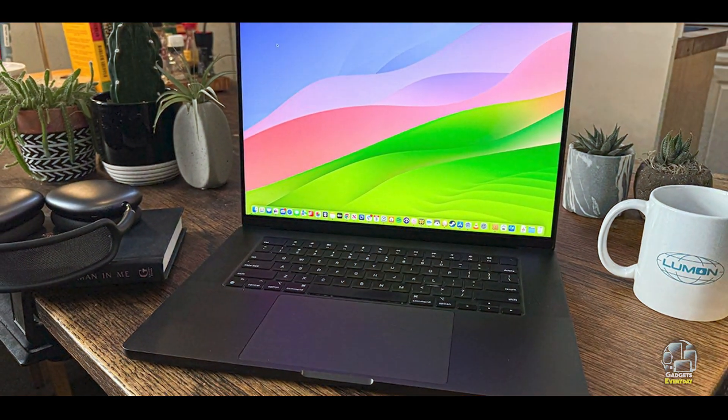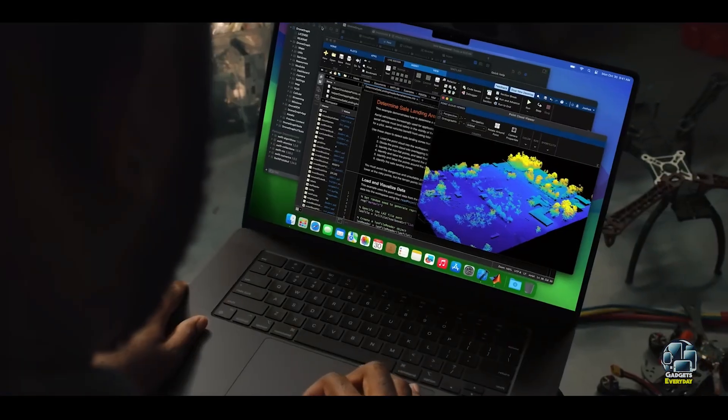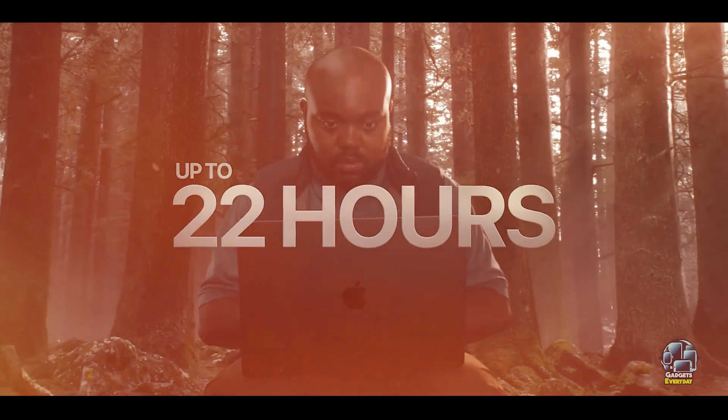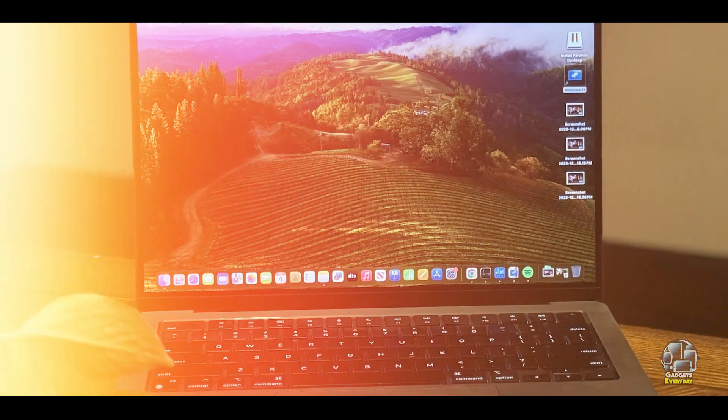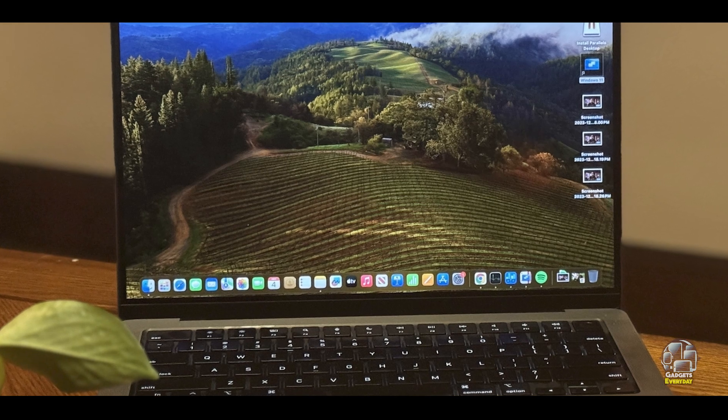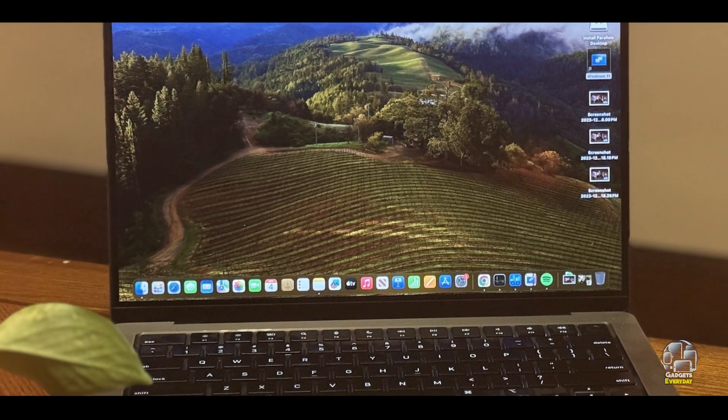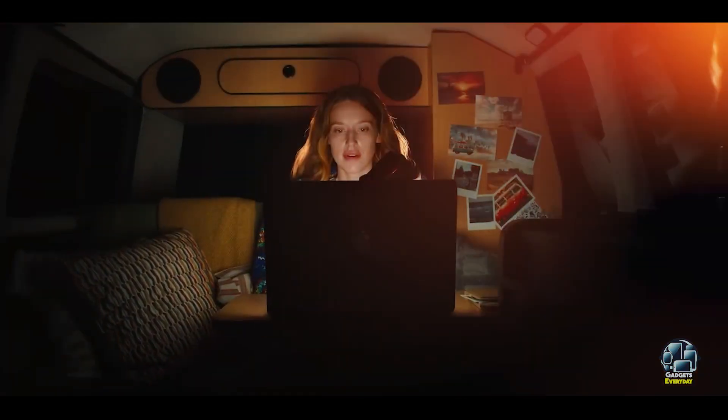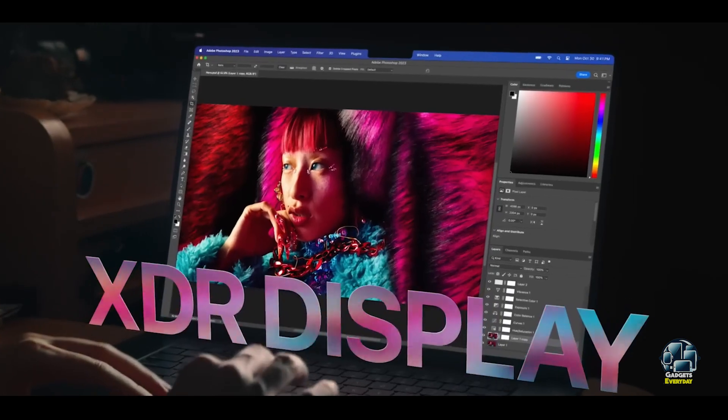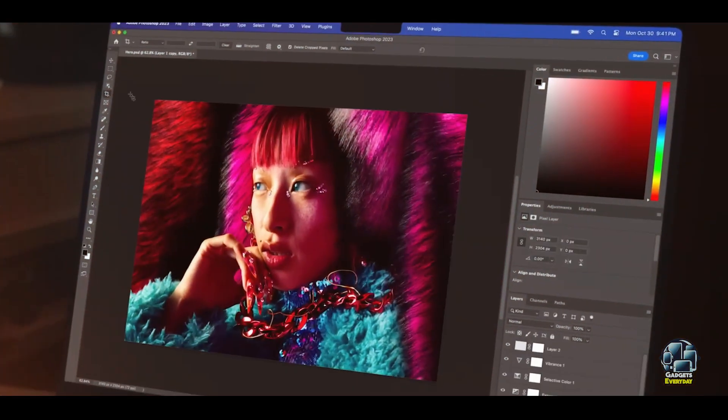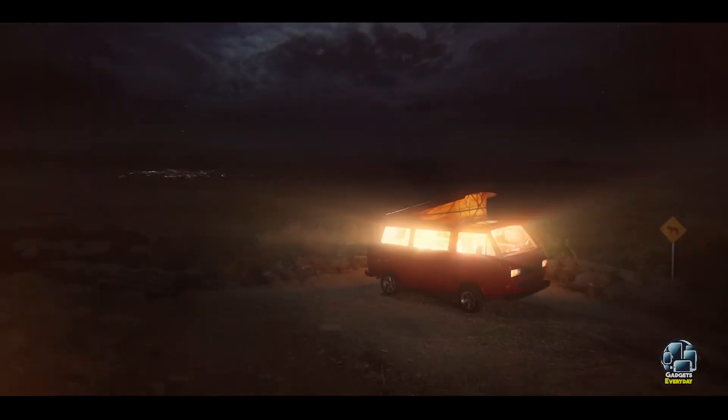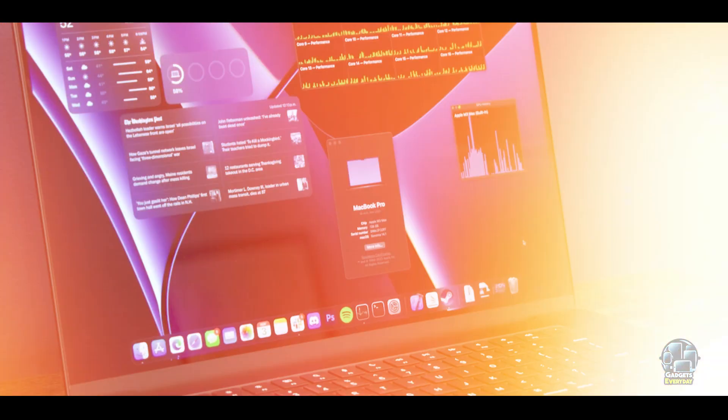Benefits and Usage: The MacBook Pro M3 is ideal for students who need high processing power for tasks such as video editing, programming, or running complex simulations. Its advanced hardware ensures smooth performance under heavy workloads, while the high-resolution display enhances visual clarity for detailed work. The long battery life supports extended use without frequent recharging.